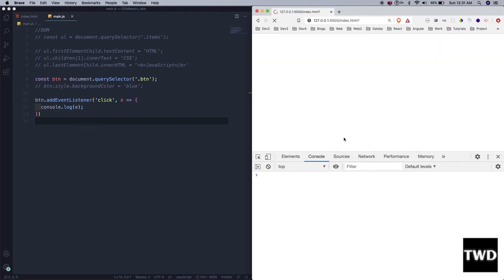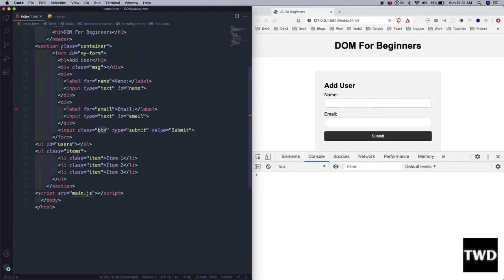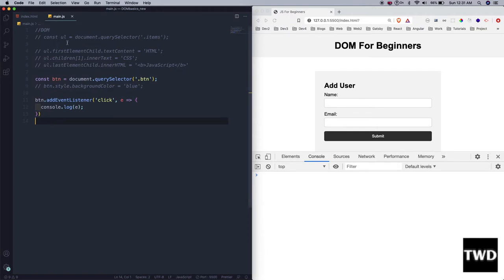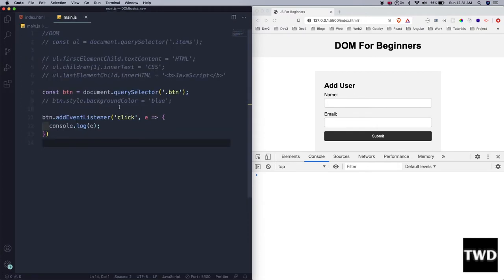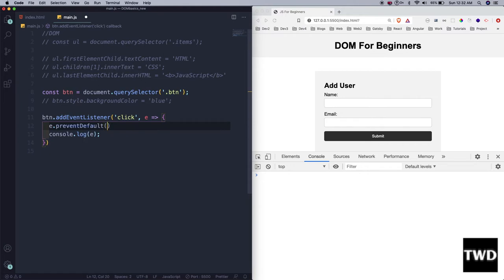Nothing happened — but the page is getting refreshed. This happened because the button is inside a form and is of type submit. By default when you submit a form it tries to submit to a server and refreshes the page. So we need to use `e.preventDefault()` to stop the default behavior of a form submit button.